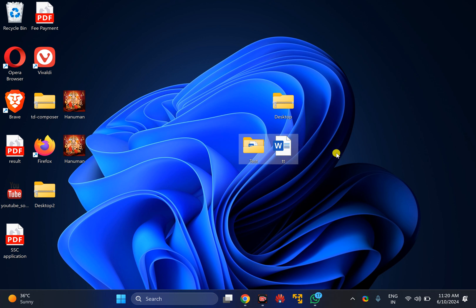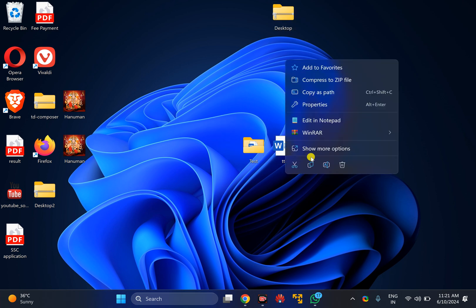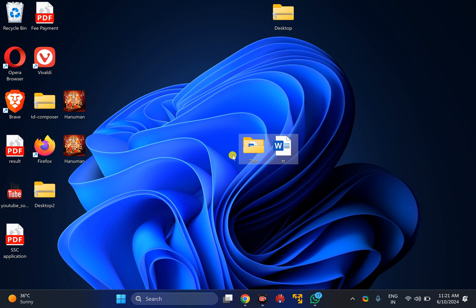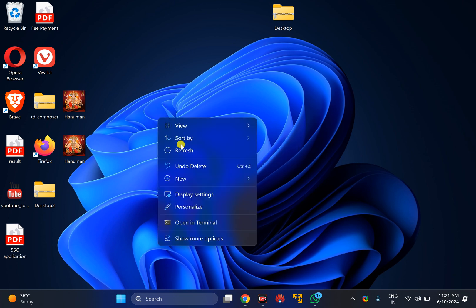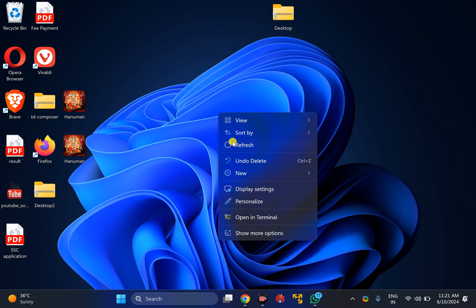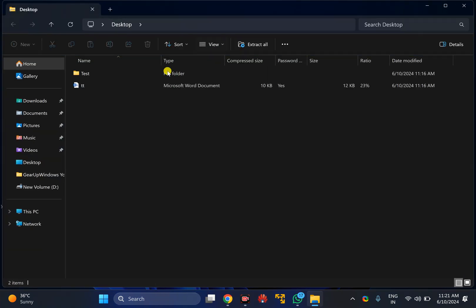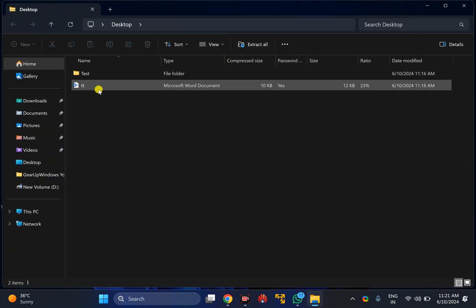I have created a password protected ZIP file for these files and folders. Now I will delete it. And to extract or view this content, just double-click on the ZIP file.